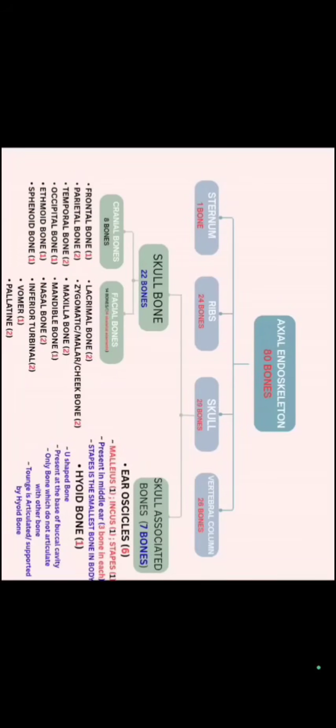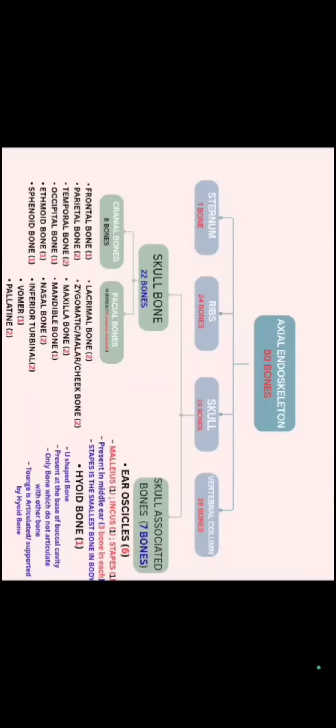Now, again if we talk about skull associated bones. We have 7 skull associated bones. We have 6 ear ossicles and 1 hyoid bone. You have seen hyoid bone. Now, if we talk about ear ossicles. We have 3 ear ossicles in each ear. In the middle ear region, we have 3 bones: Malleus, incus and stapes.